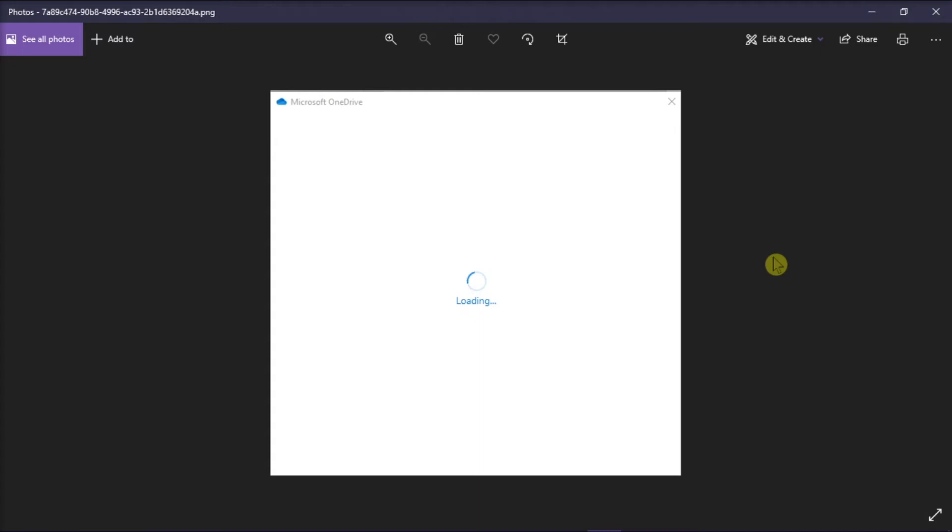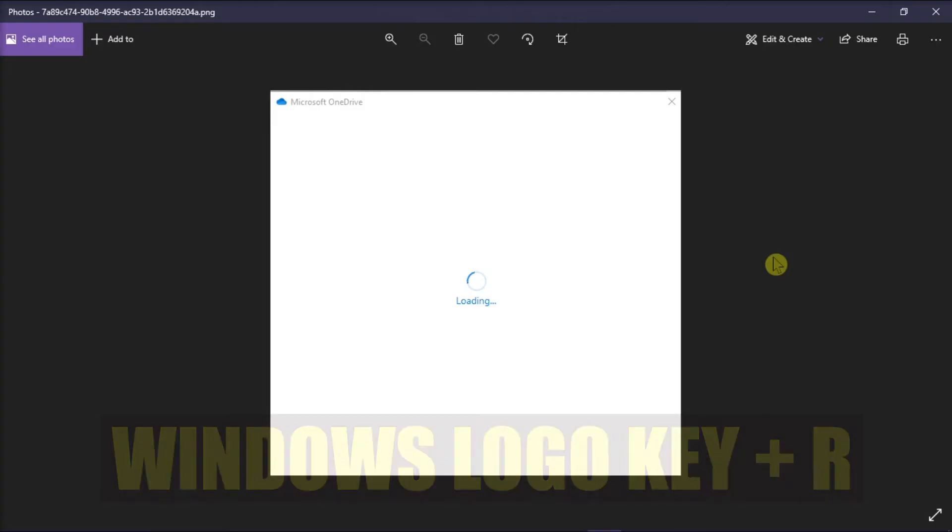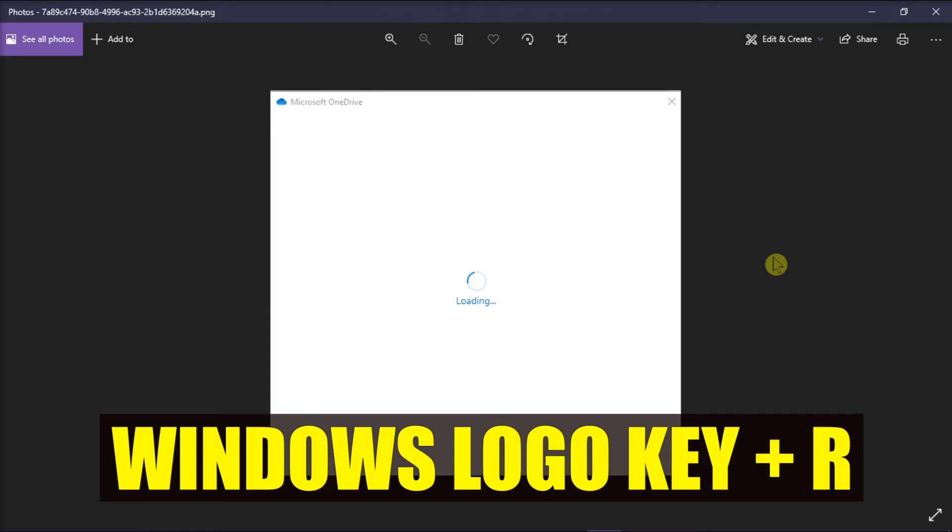Now in fixing the issue, you can try resetting the OneDrive Desktop Sync application. You can start by holding the Windows logo key and pressing the letter R on your keyboard to open the Run dialog box.